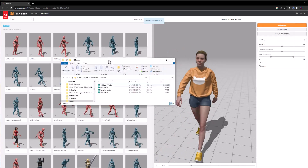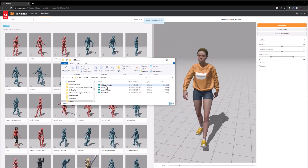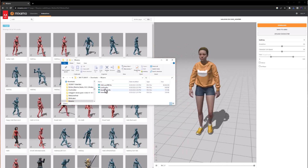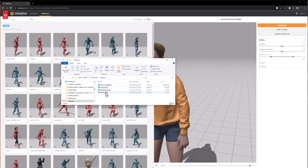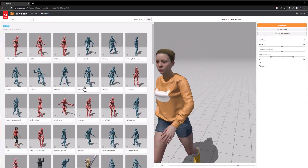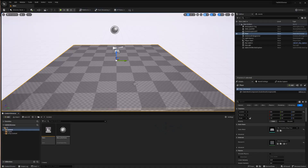Now we've downloaded a total of four different files: the character with the mesh and skeleton in the first file, and then our three animations — looking, standing, and walking. With that, we're ready to move over to Unreal Engine. I've got Unreal Engine running with a brand new project containing nothing more than a single empty level, so we can go ahead and start bringing in our FBX files.